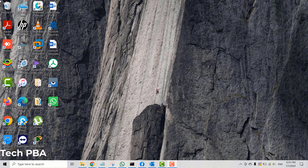Hello guys, welcome once again, this is Tech PBA. Thanks for joining me. Let's quickly look at how to log out from your WhatsApp and Facebook accounts on your Windows 10 PC. On Windows 10 you can install the WhatsApp and Facebook apps and link your accounts. Let's look at how to log out and remove your accounts from WhatsApp and Facebook.